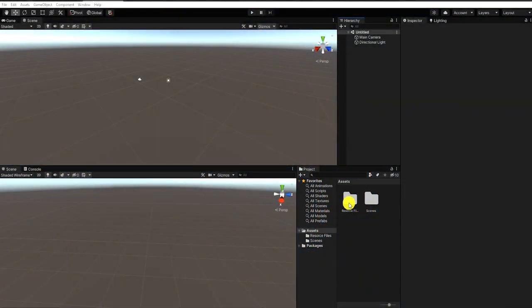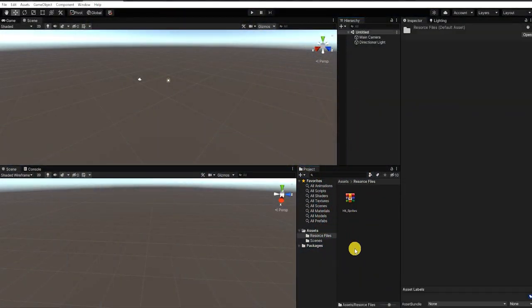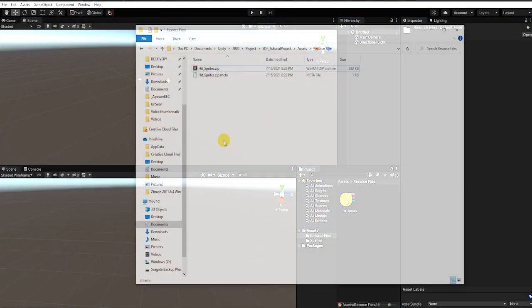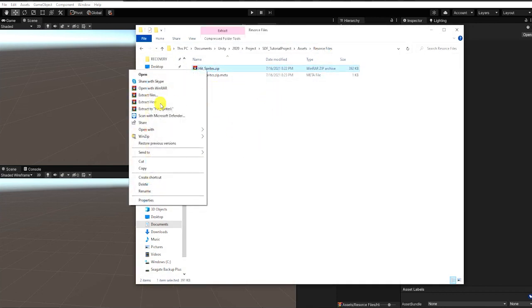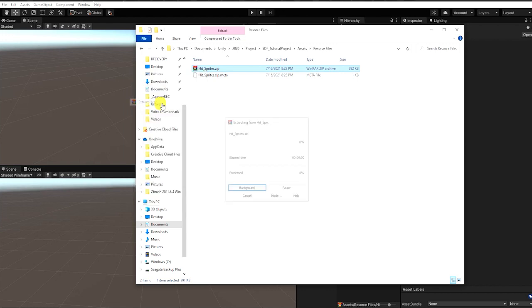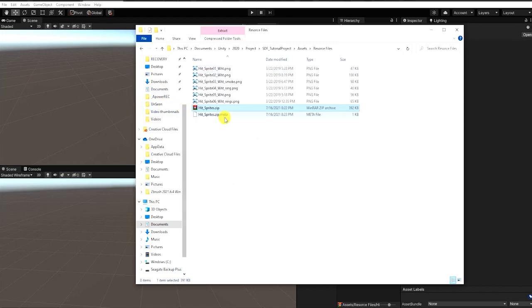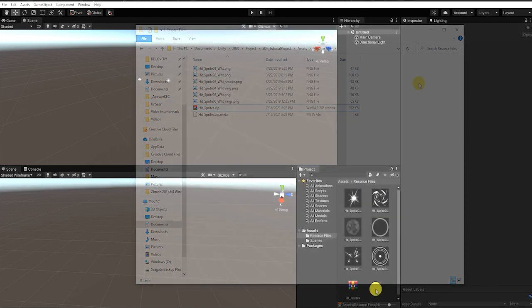To make this effect, we simply need the particle system and a few sprites, which you can use and create on your own, or use the link in the description to download all the free sprites we created and used in this video for this effect.